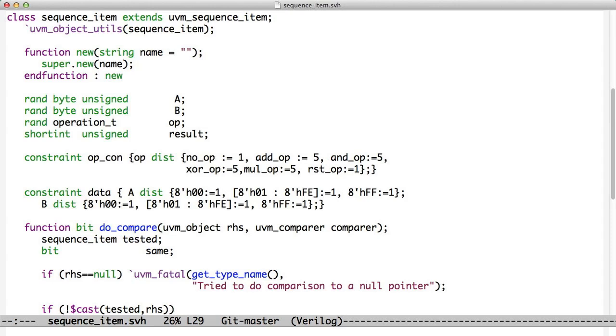The UVM extends the UVM transaction to create UVM Sequence Item, which means we still want to have all of our doCompare and doCopy and all of those things in a Sequence Item. And here we've just taken the previous transaction, renamed it to Sequence Item, and called Extended UVM Sequence Item. And once again, we use UVM Object Utils.